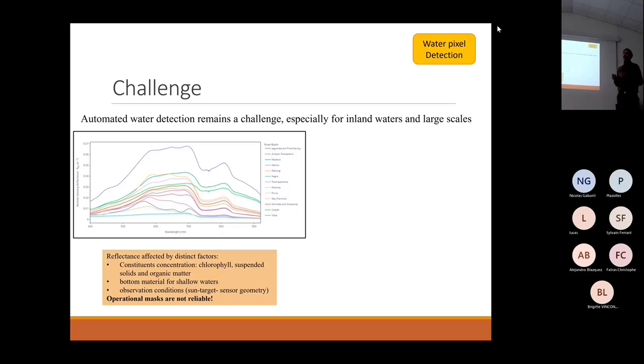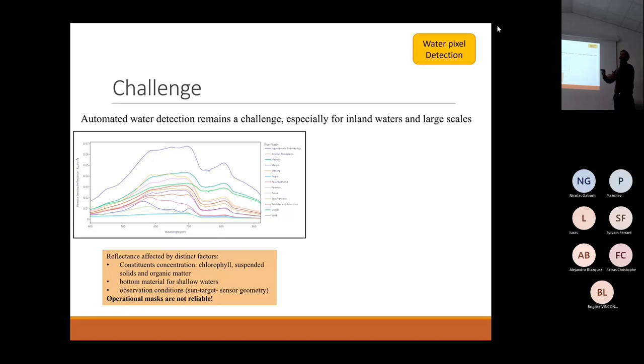So it's difficult to develop a methodology specific enough to distinguish all these types of water and identify them correctly.